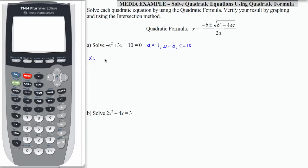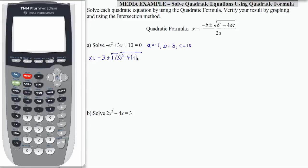Let's plug in the values that we have. b is 3, so it's negative b — b is 3 — plus or minus the square root of, I'm going to put b in parentheses, minus 4 times a, which is negative 1, times c, which is 10. Make sure that all of that is under the square root symbol and that your fraction bar goes all the way across. 2 times a, where a is negative 1, goes on the bottom.